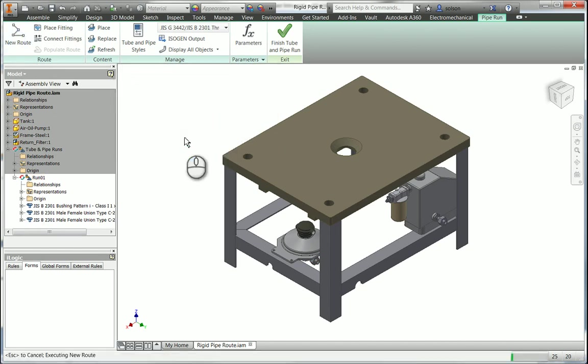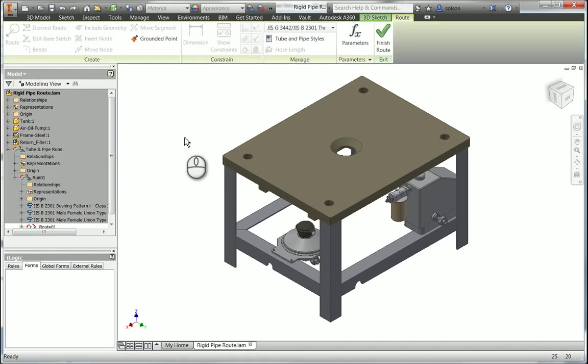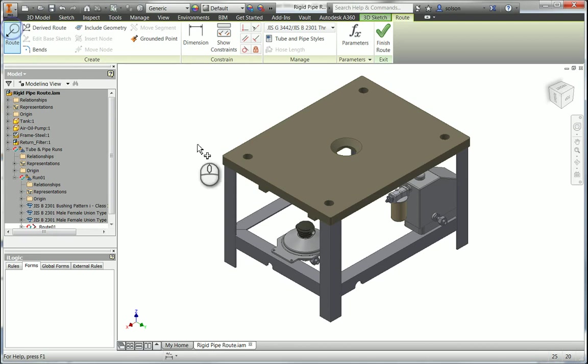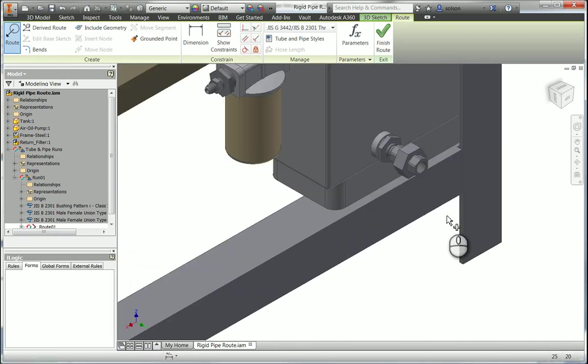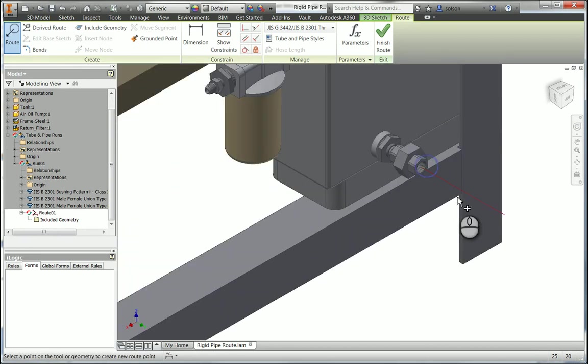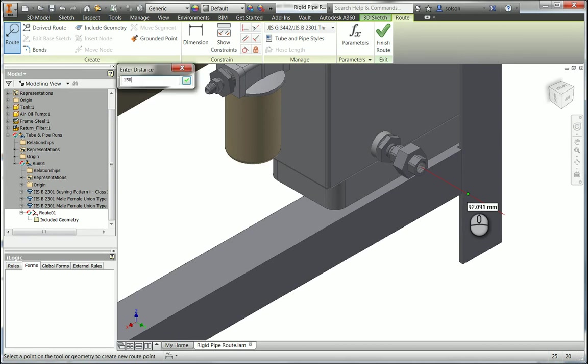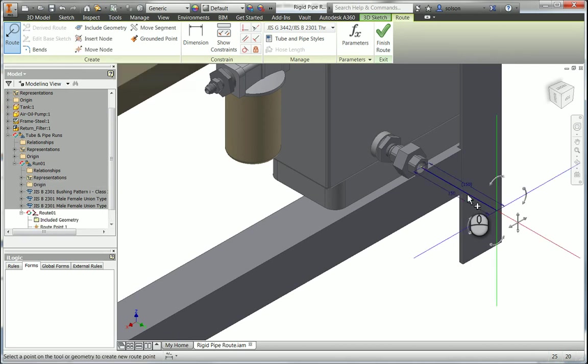And then I can use my routing tools, which are essentially sketching tools for lack of a better term. So I can grab an opening there, tell it I want to come out so far from that. Then I can come over in this direction.